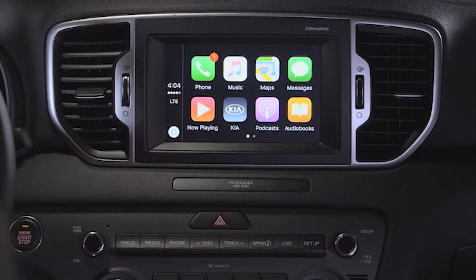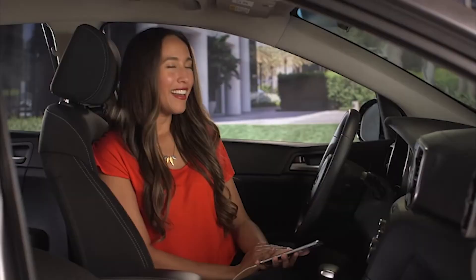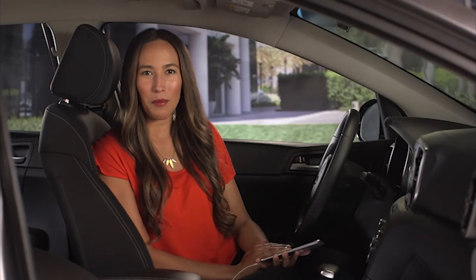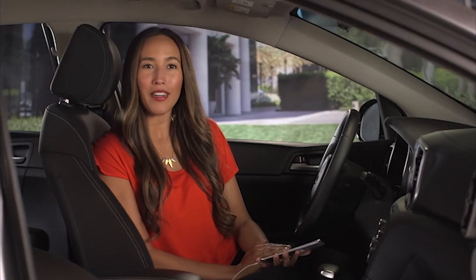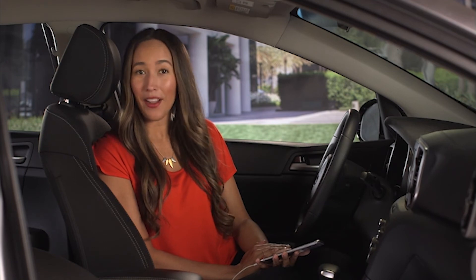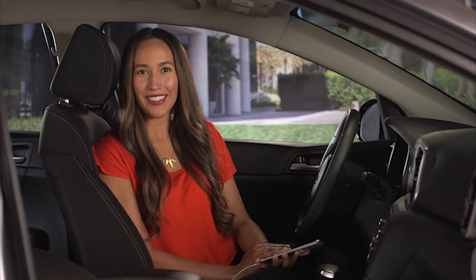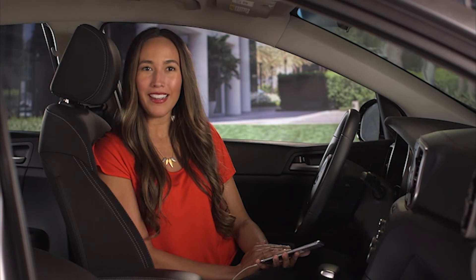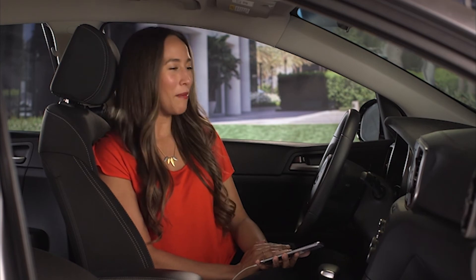Now you see the integrated CarPlay apps, such as phone, music, maps, and messages. A wide range of third-party apps are also available through the App Store, such as Pandora, Spotify, and iHeart Radio. To return to the UVO eServices home screen, press the Kia button.